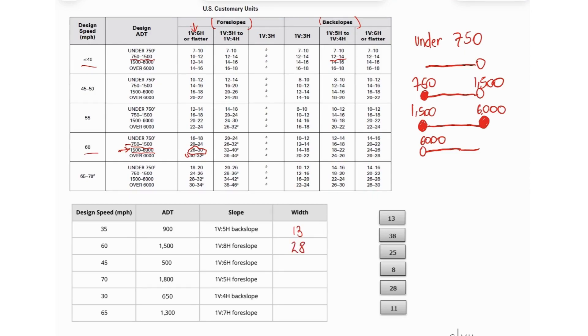For the 45 miles per hour, we are here, and under 750 because 500, and a foreslope of 1 to 6. So 1 to 6, we are here, 10 to 12, so 11.